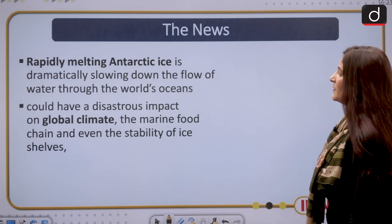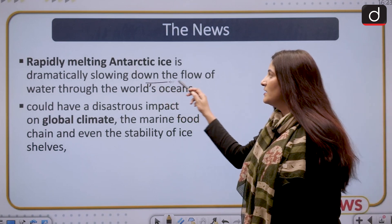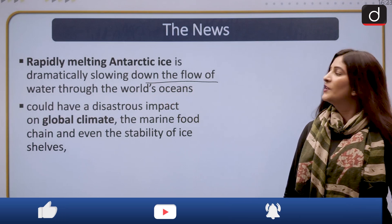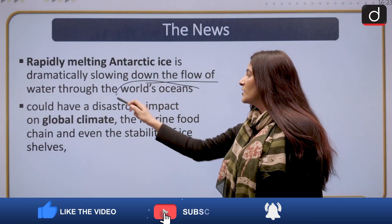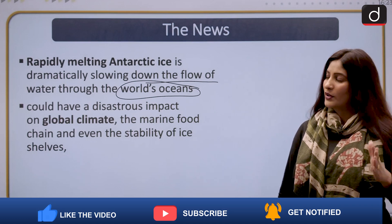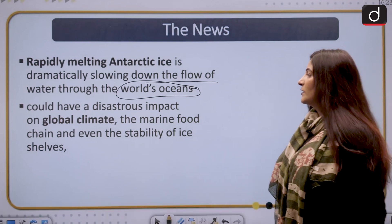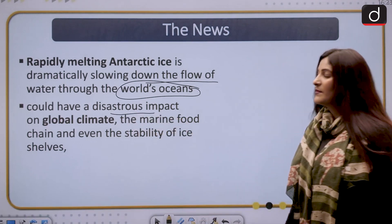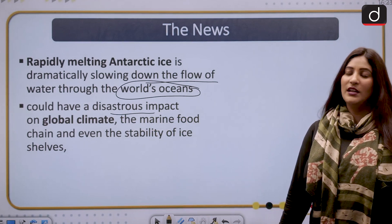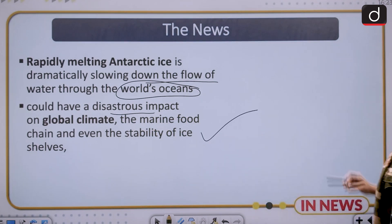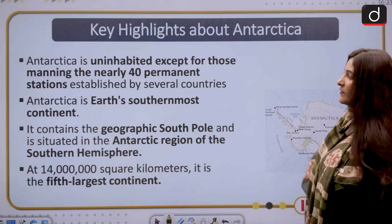Rapidly melting Antarctic ice is dramatically slowing down the flow of water through the world's oceans, slowing down the circulation of water. This could have a disastrous and serious impact on the global climate, marine life and the marine food chain, and even the stability of the ice shelves.